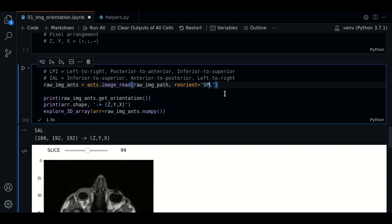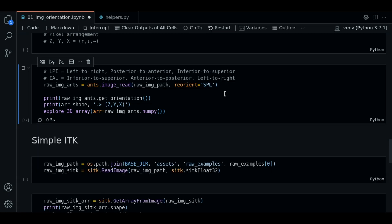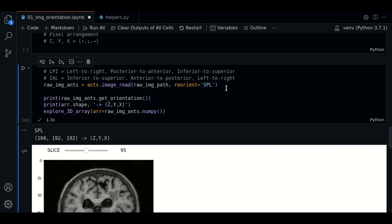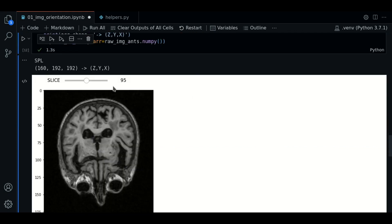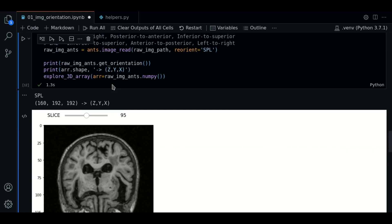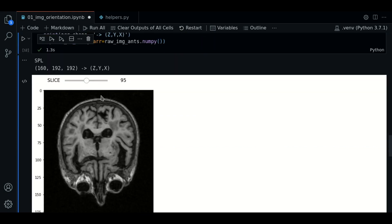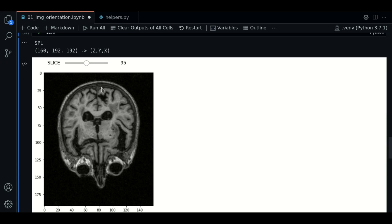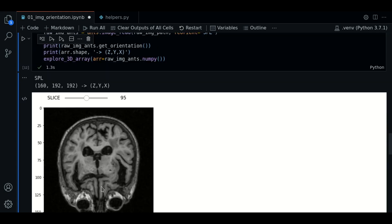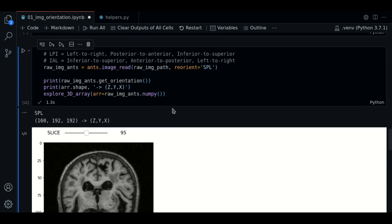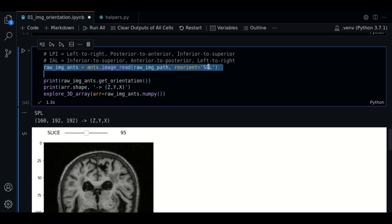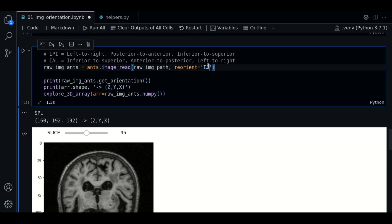For example, a P here. We have now posterior to anterior side. Great. And you can play with different combinations.